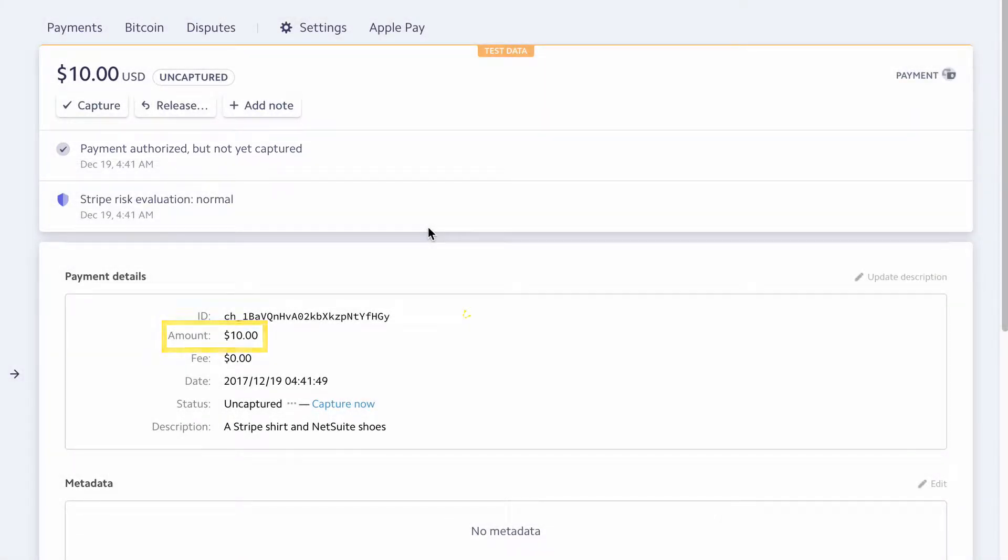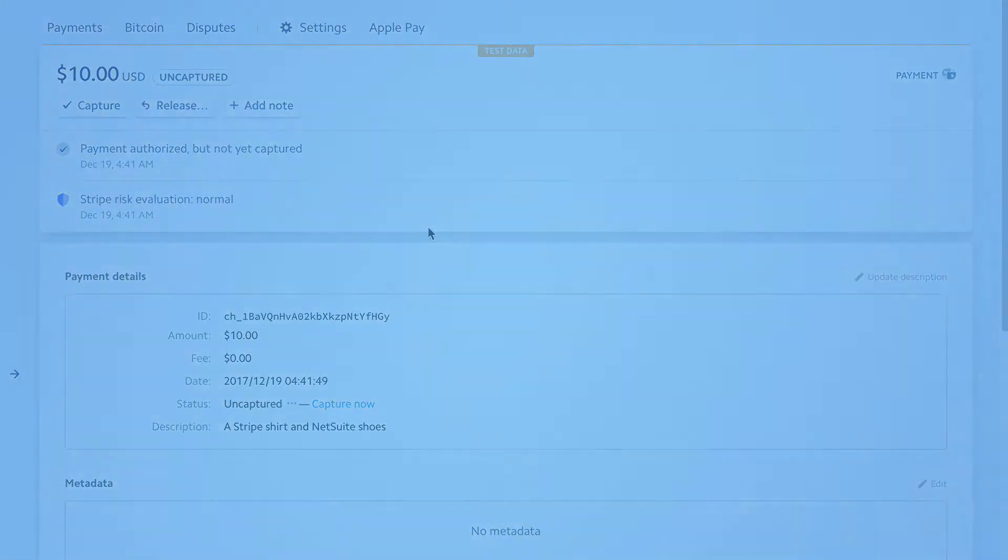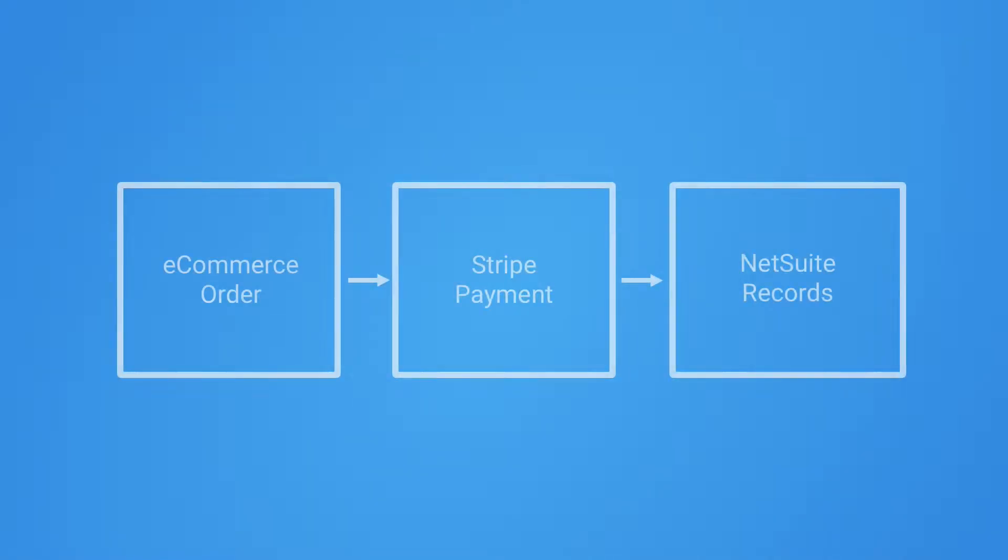The rest of the order details, such as the line items and tax information, are not recorded.